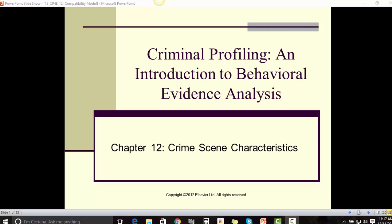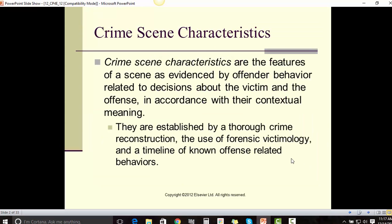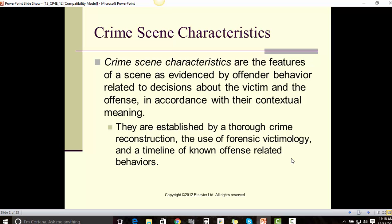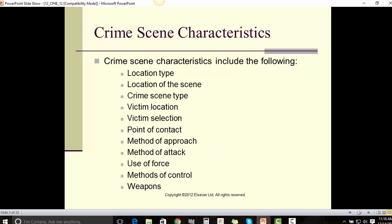This is a narrated version of Chapter 12: Crime Scene Characteristics. Crime scene characteristics are the features of a scene as evidenced by offender behavior related to decisions about the victim and the offense. In accordance with their contextual meaning, they are established by thorough crime reconstruction, the use of forensic victimology, and a timeline of offenses related to behaviors.